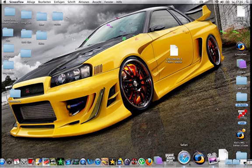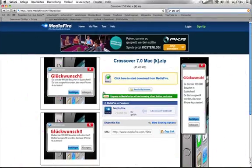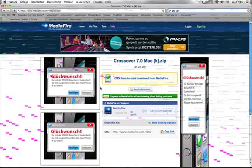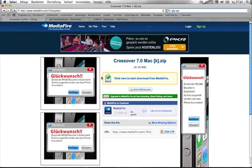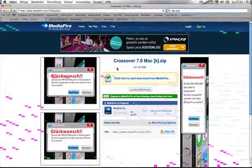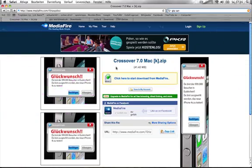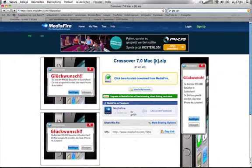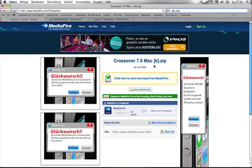First you go to this website. I put the download links in the description and download a program called Crossover. Download it only from this website because it's the cracked version and normally it costs $69.